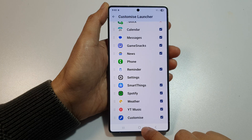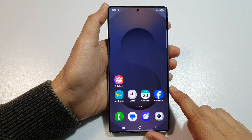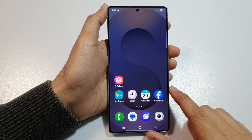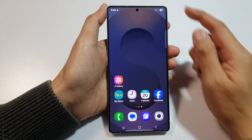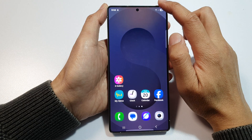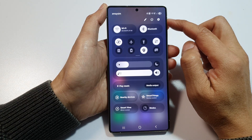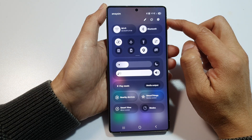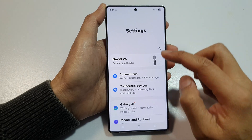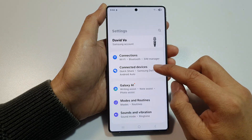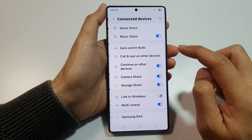First, tap on the Home button to return back to the home screen. Then on the home screen, swipe down at the top to open up Quick Settings. From here, tap on the Settings button. Then go down and tap on Connected Devices.